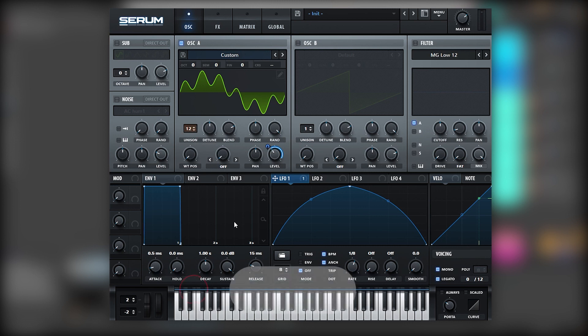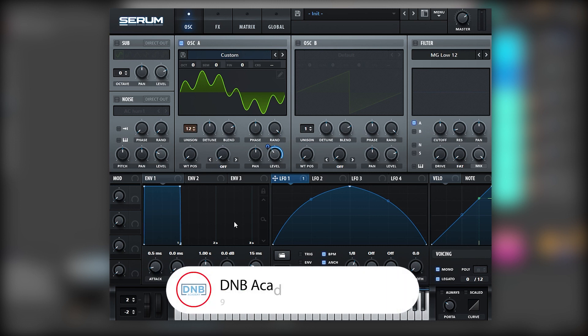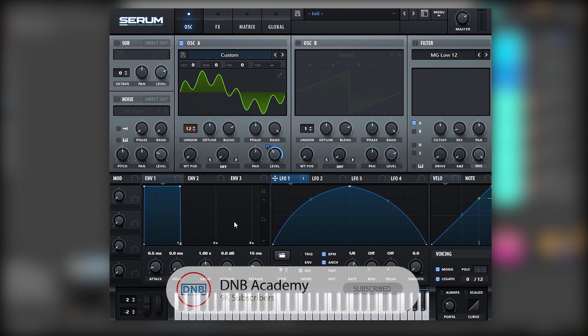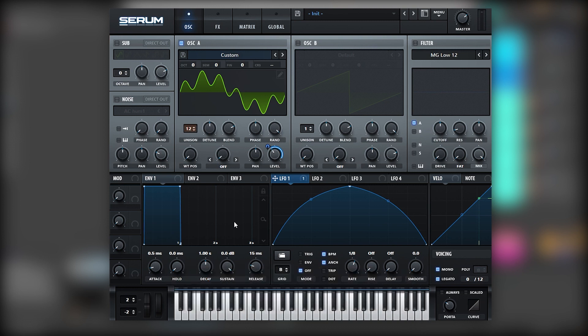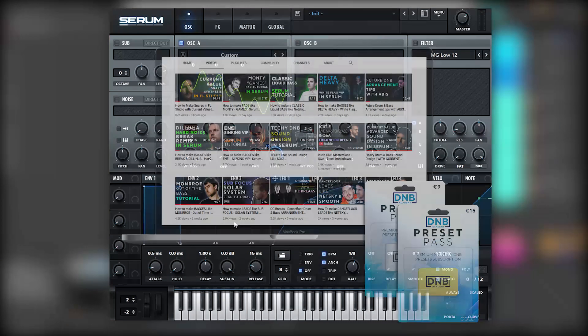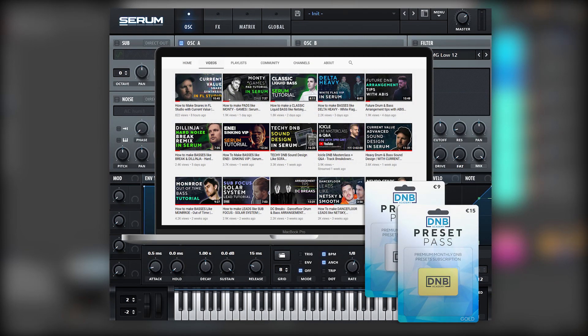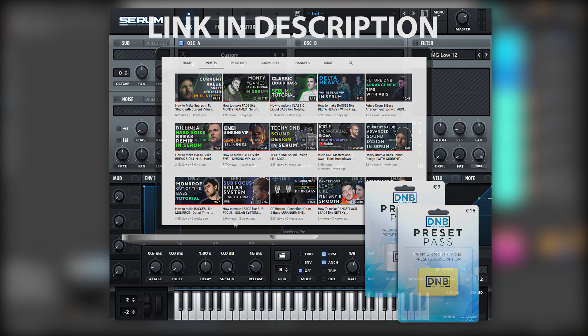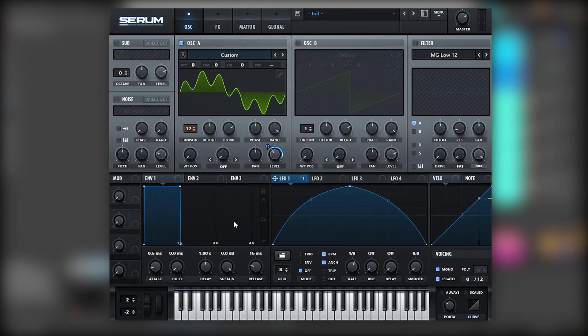If you liked it, make sure you subscribe to the channel, hit the notification bell to not miss any future videos, join our Discord because we have an awesome community all about drum and bass production. Once again, if you want to gain access to this preset, you can become a member of the DMB Academy Preset Pass. The link is in the description below. Thank you so much for watching, hope you have a nice day, and I'll see you in the next video. Bye bye.